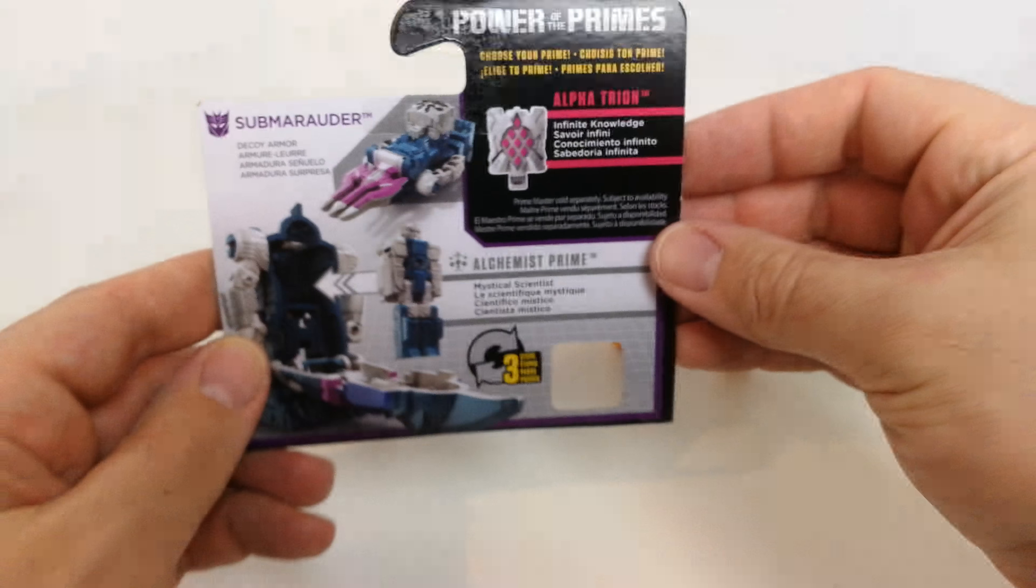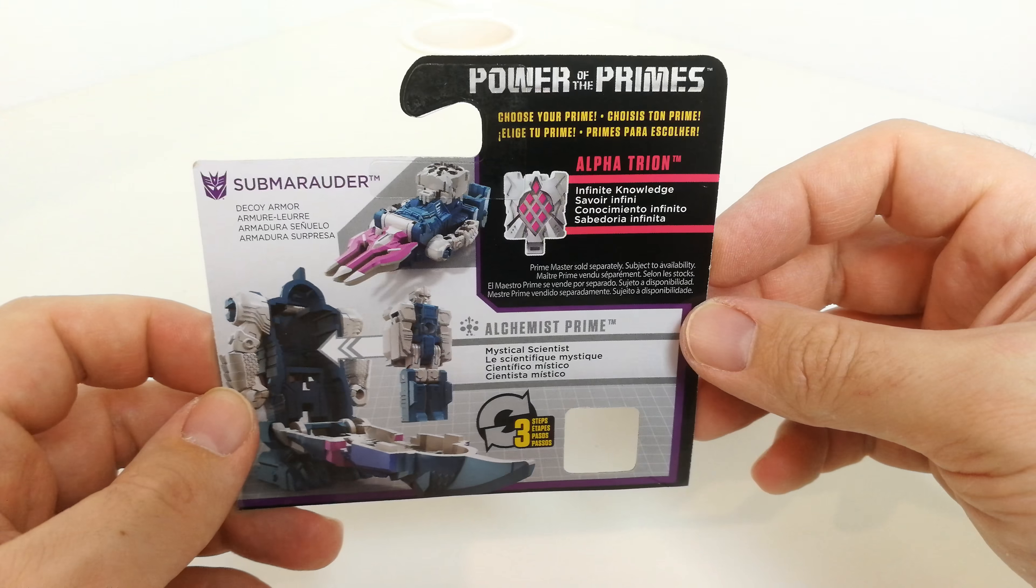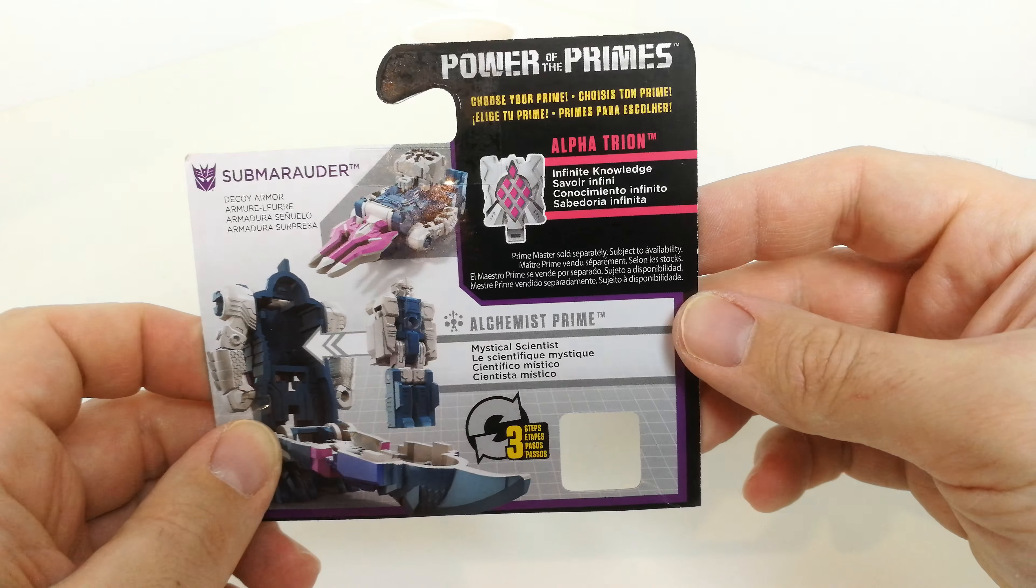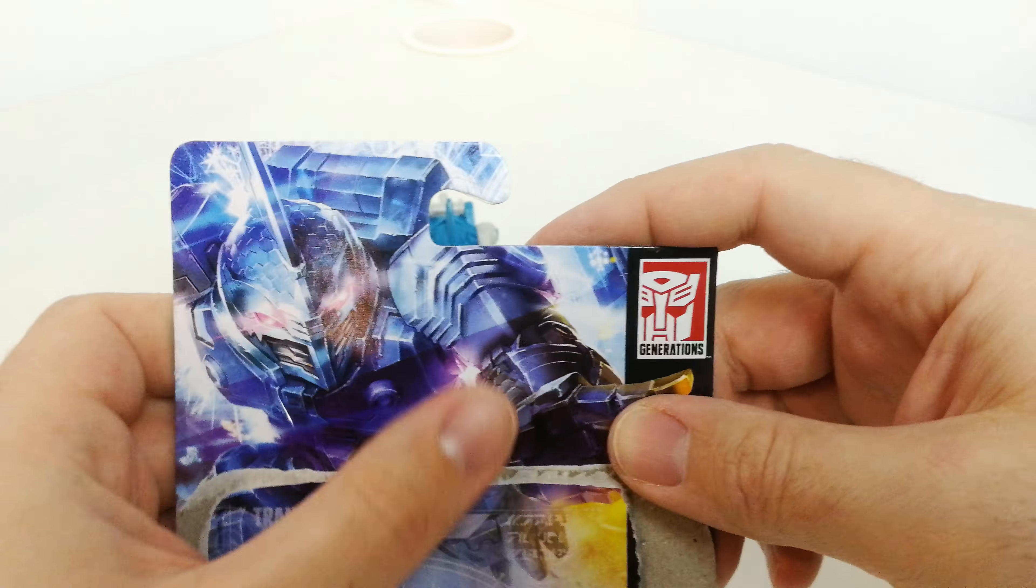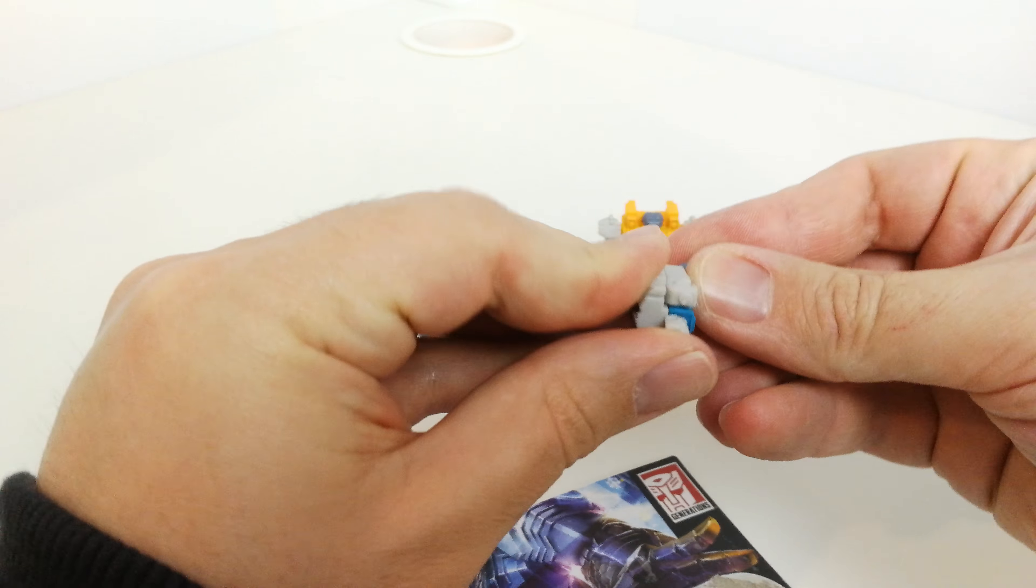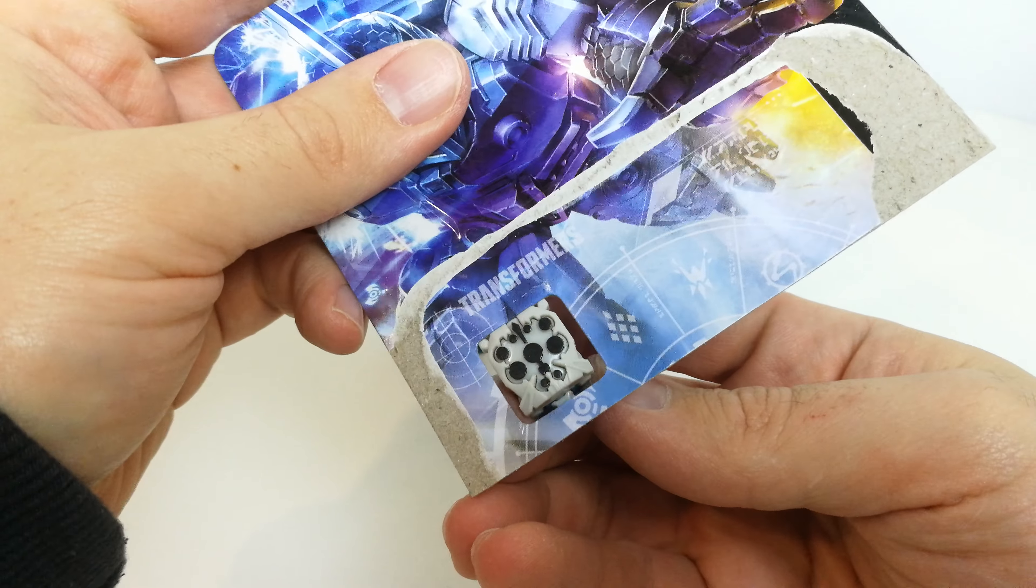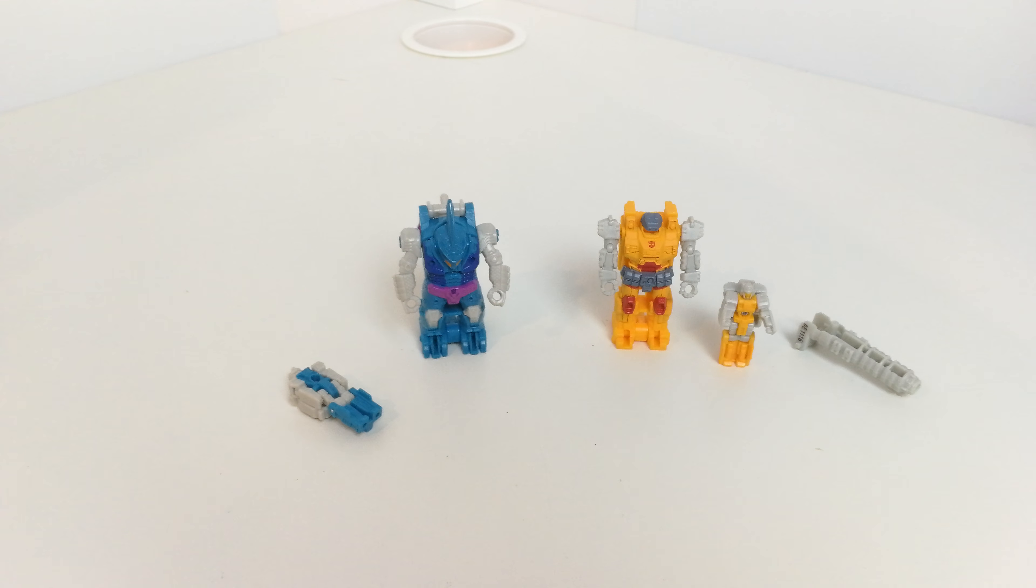So just show you their packaging first of all. This one's Submarauder Decepticon decoy armor and it fits Alchemist Prime, Mystical Scientist. Some of the artwork on the front here. When they come packaged, you can actually see this bit come through here. That's quite cool and you get your instruction booklet as you do with both.